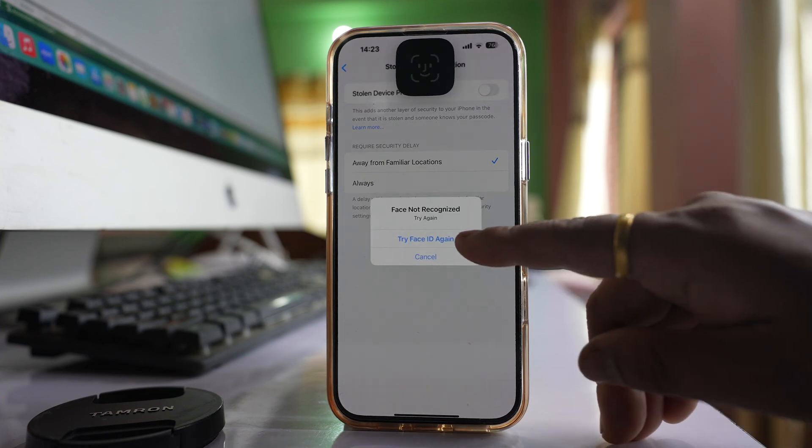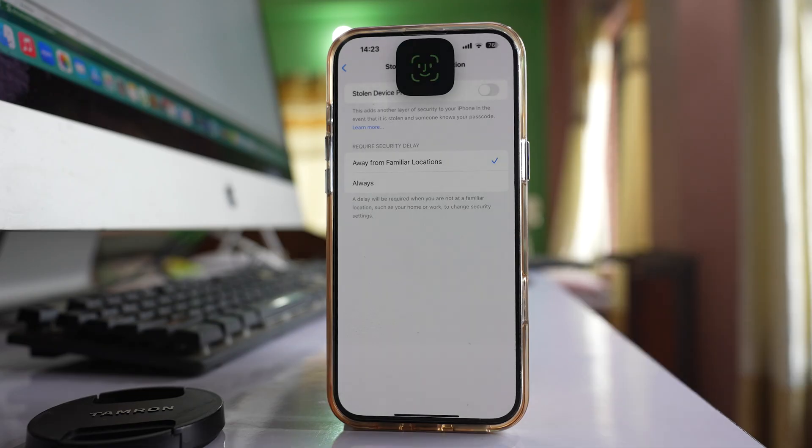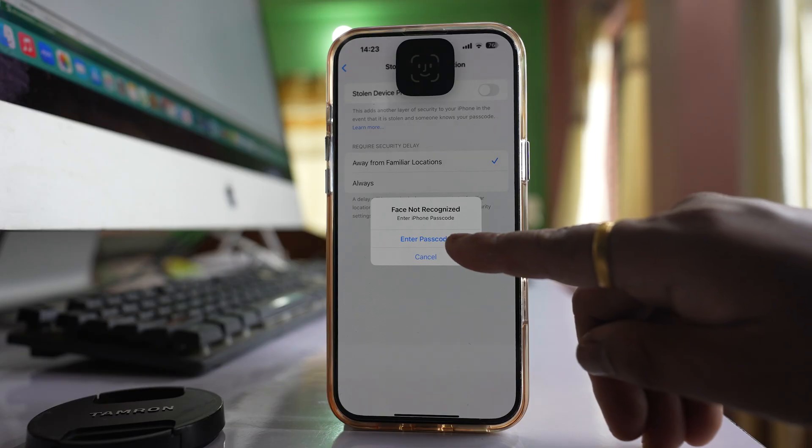Again tap on this option Try Face ID again. Once you do it for 2-3 times then you will get the option to enter passcode.